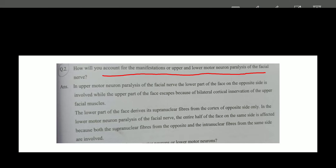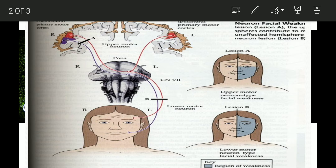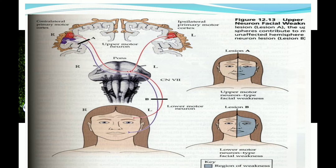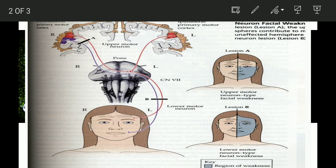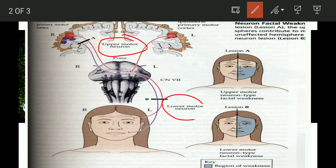The answer is basically in the next slide. Here you can see two things to be noticed: one is the upper motor neuron, and one is the lower motor neuron. The question is why in the paralysis of the lower motor neuron both the upper half and the lower half of the face are affected, and why in the upper motor neuron lesion is this different?